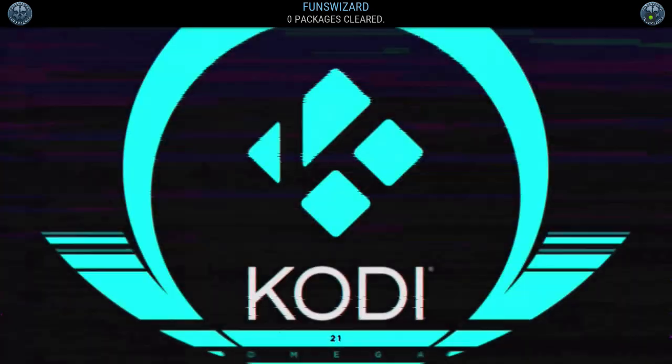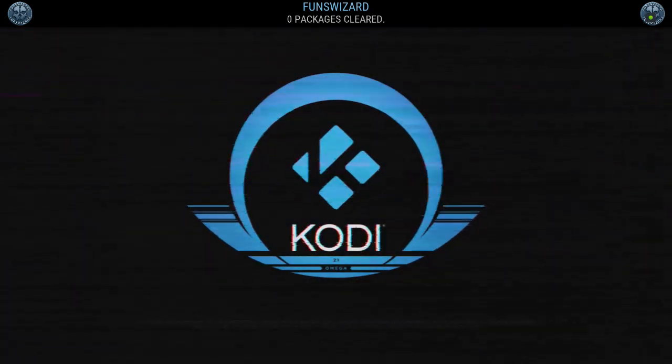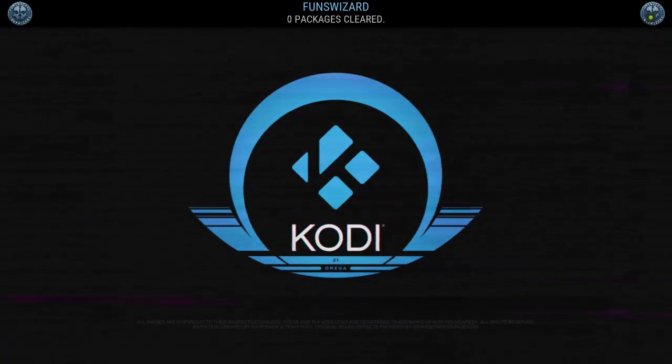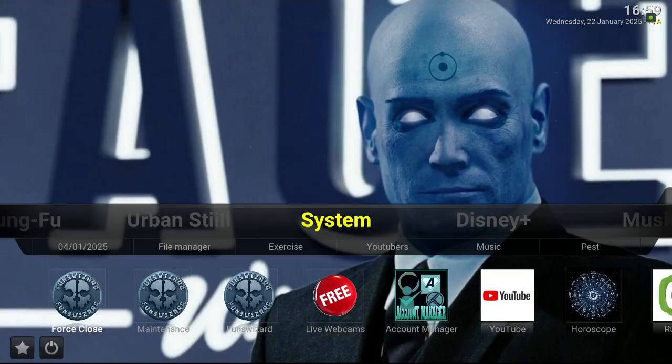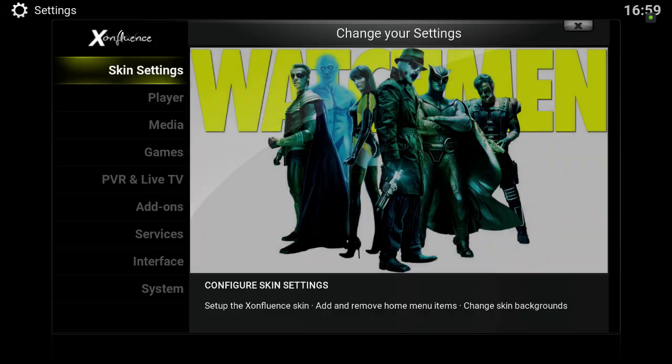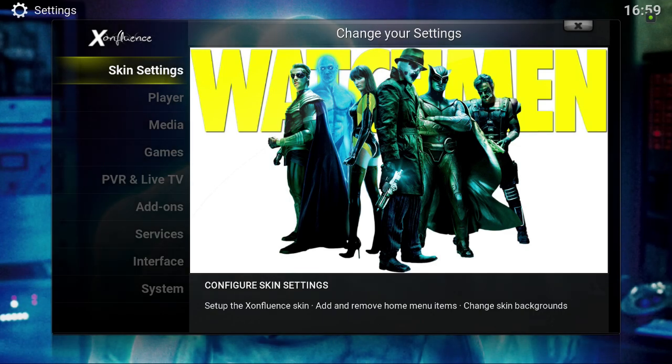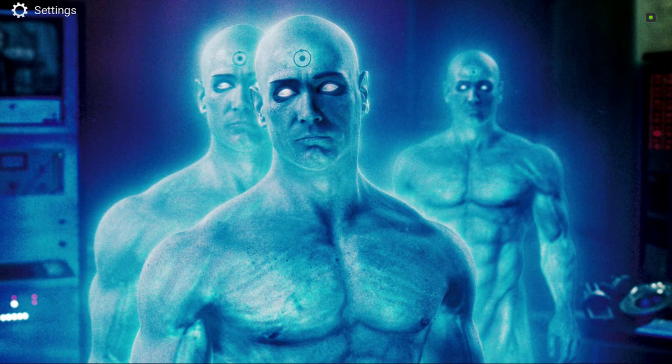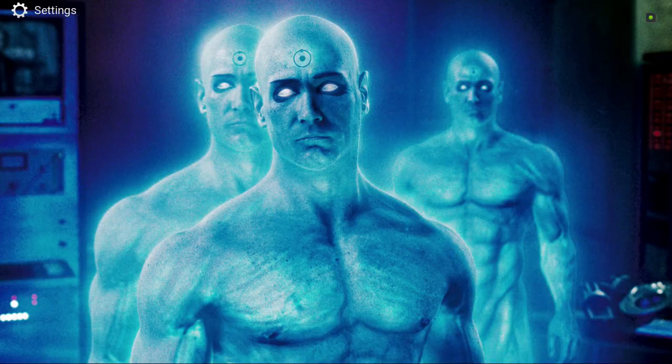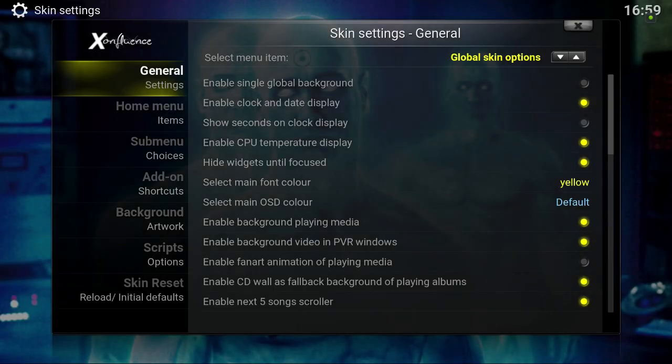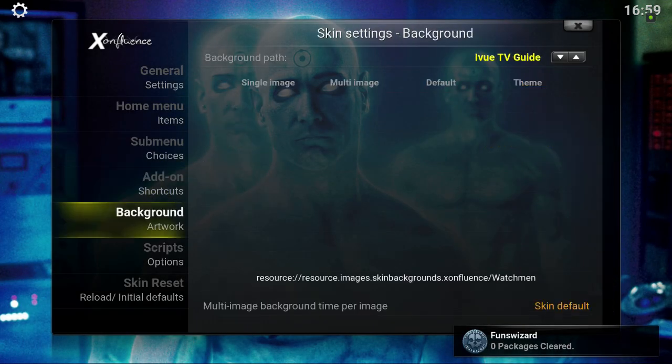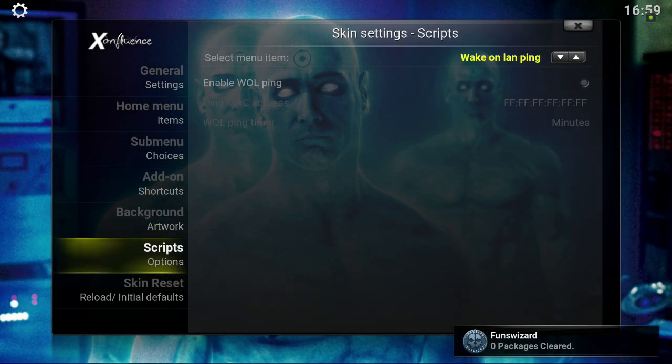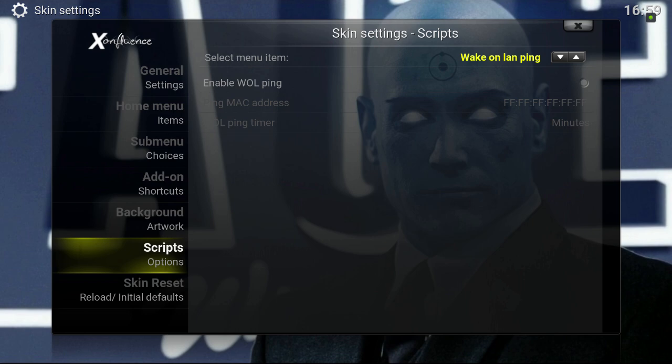Some people like them, some people don't. Dr. Manhattan has a short intro, not as long as the one on the Freedom build with Mel Gibson doing his freedom speech. For this one, you click on System,